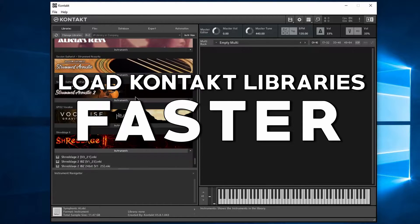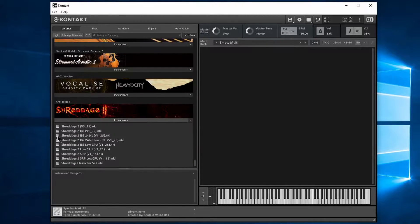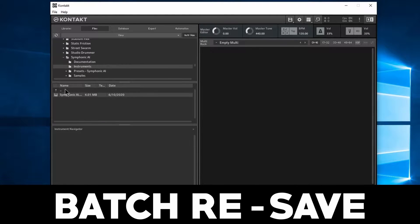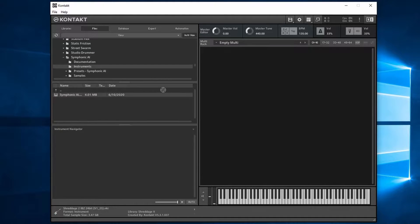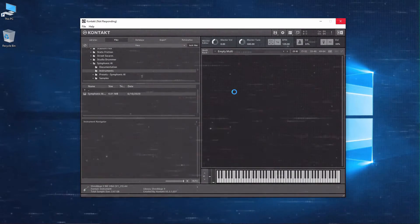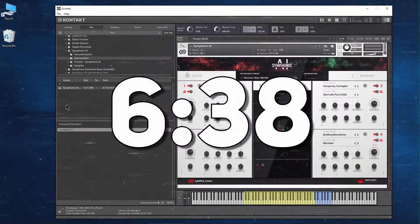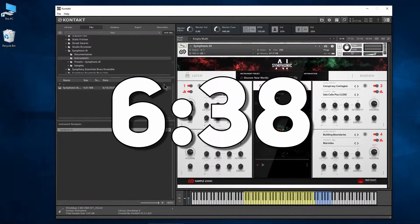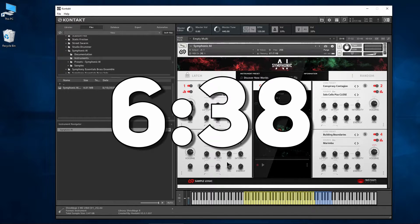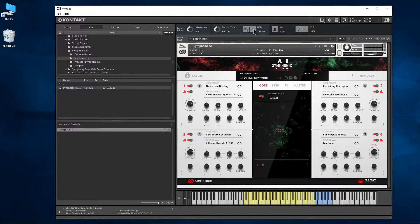Sometimes when loading a Kontakt instrument, either from the libraries tab or files, you may find some of them take dramatically more time to load than others. This instrument is currently taking about six minutes and 38 seconds to load.